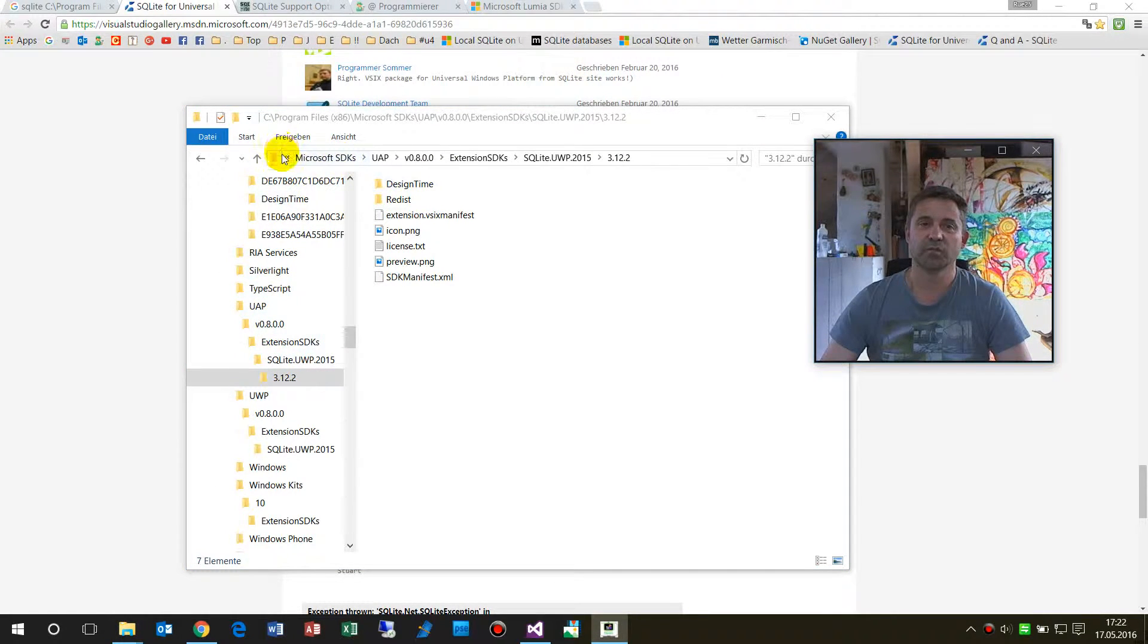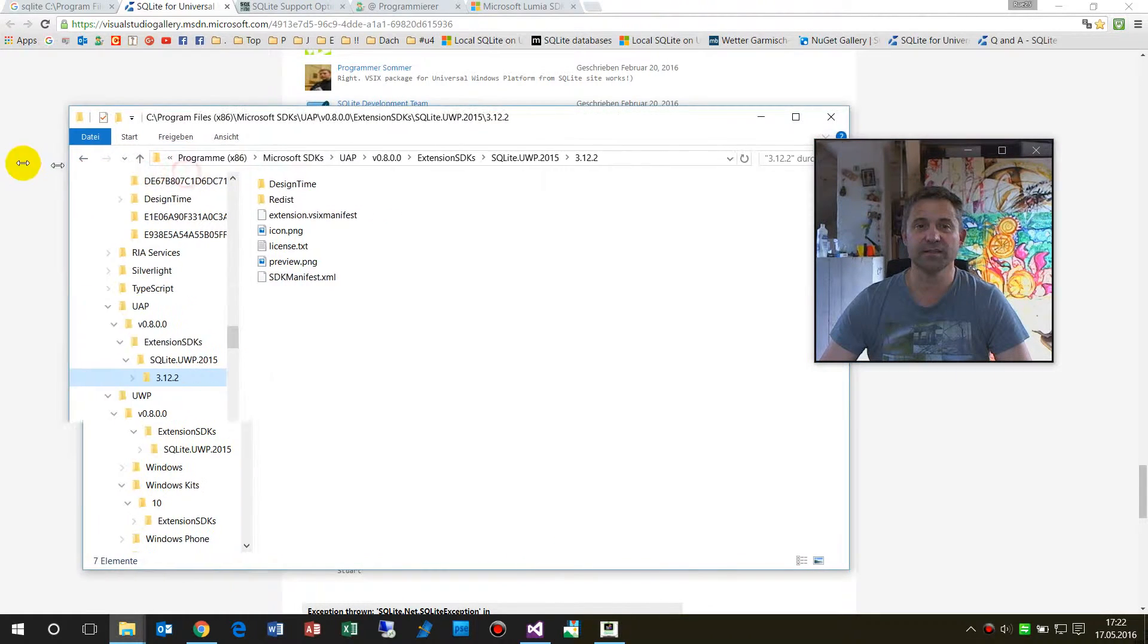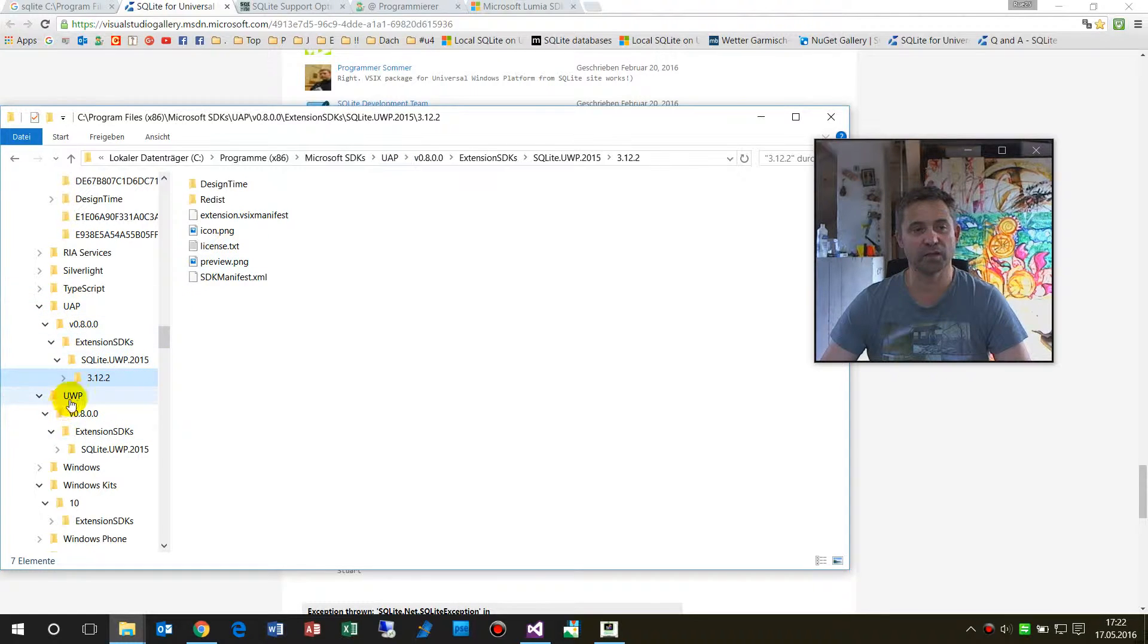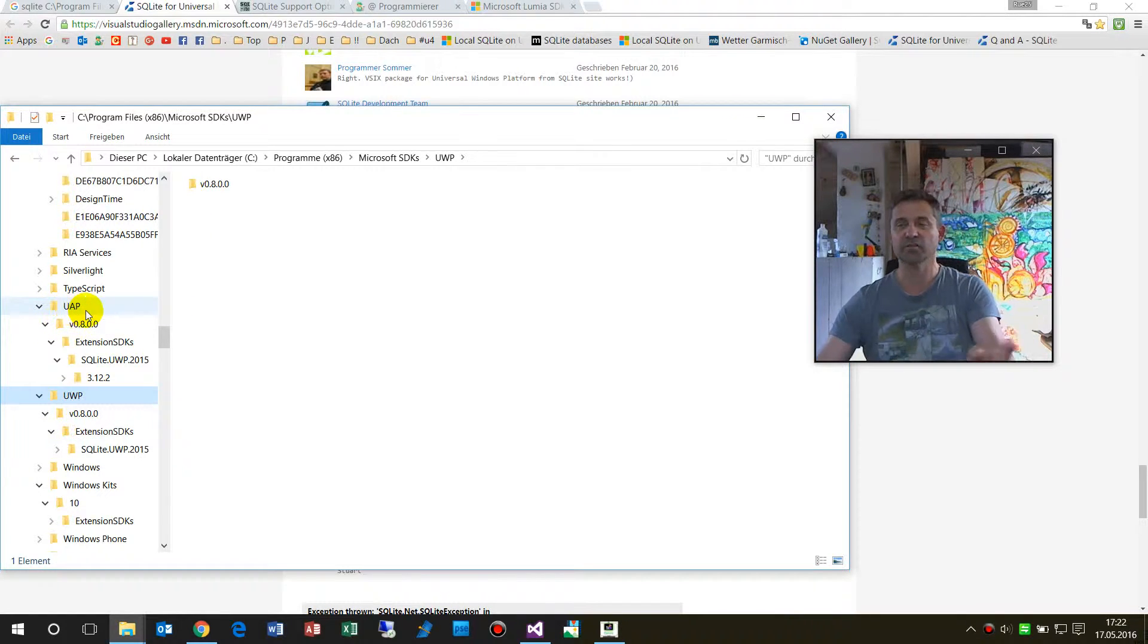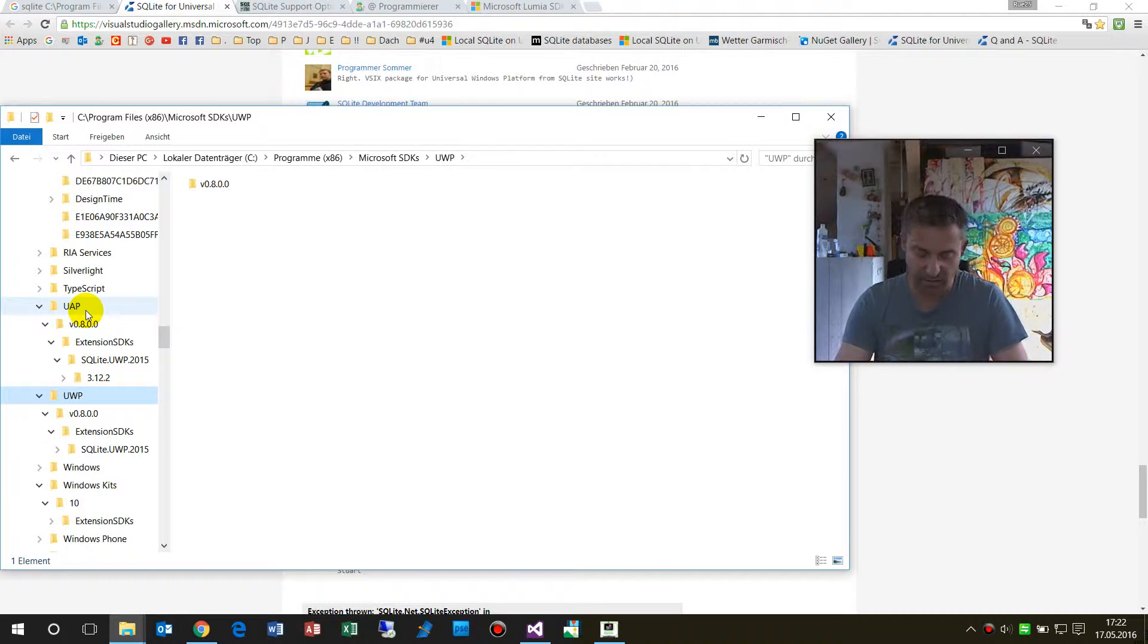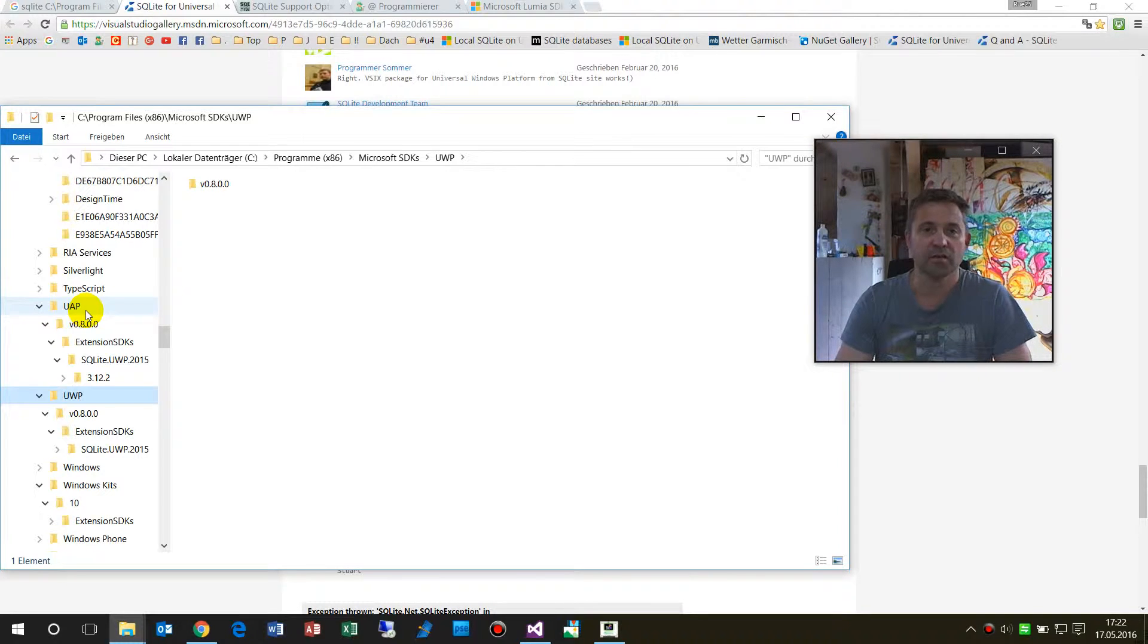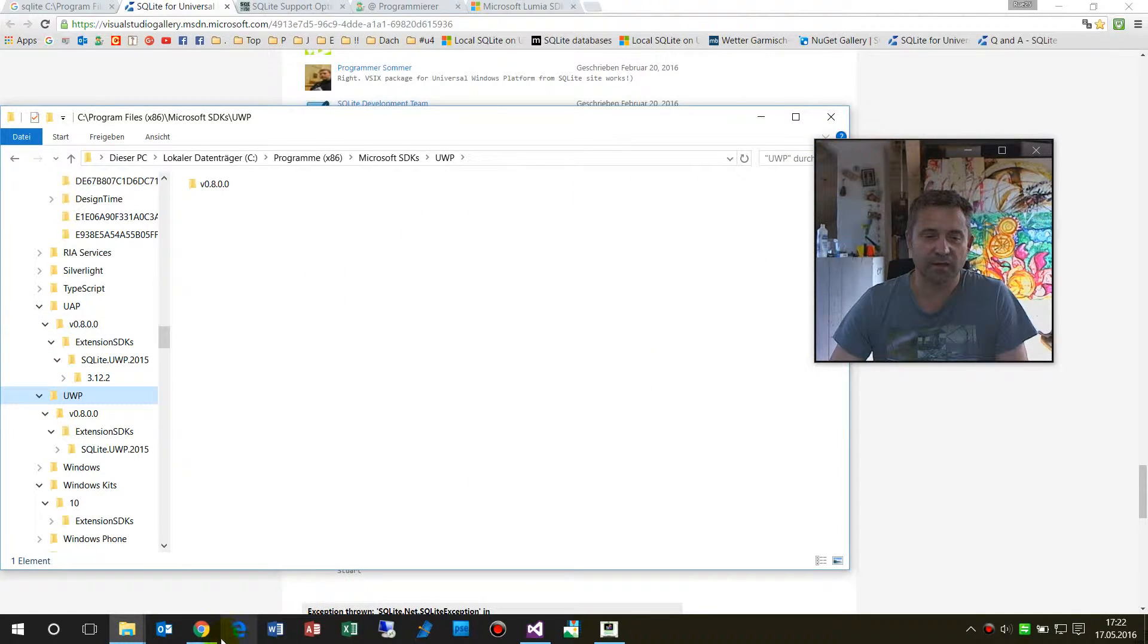One solution people said was to go to the path where the SDKs are from Microsoft and copy the stuff from the UWP folder to the UAP. That's why I showed you this point on adding the reference. But as you see, when I copied that, nothing happens.